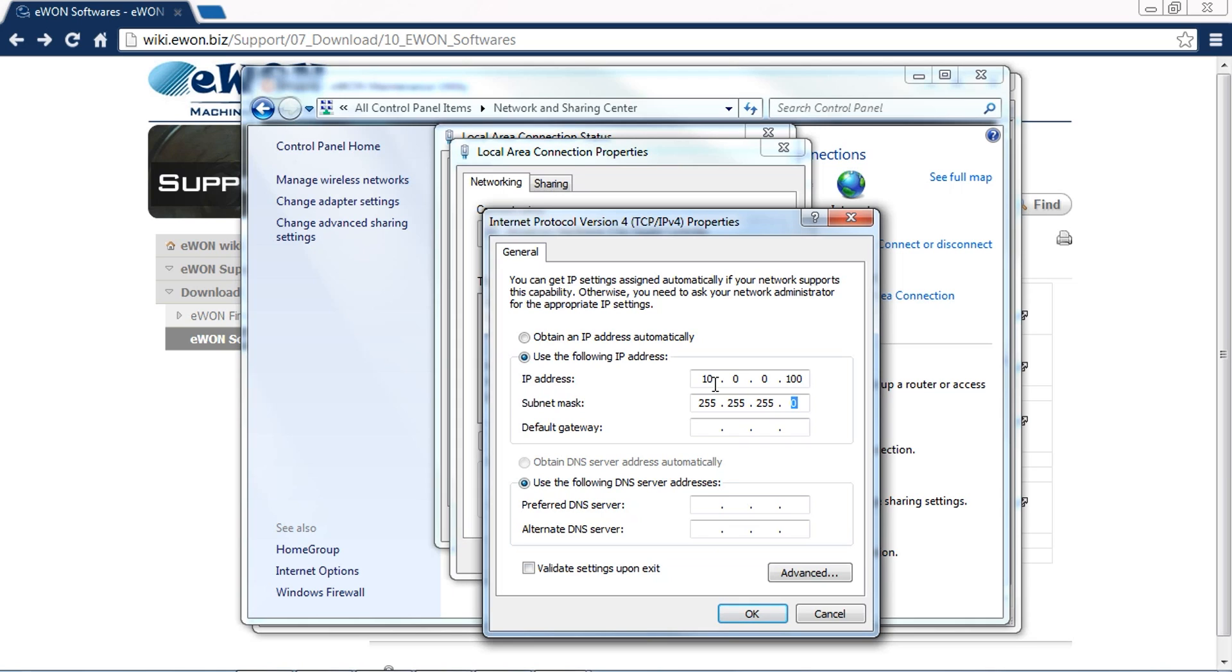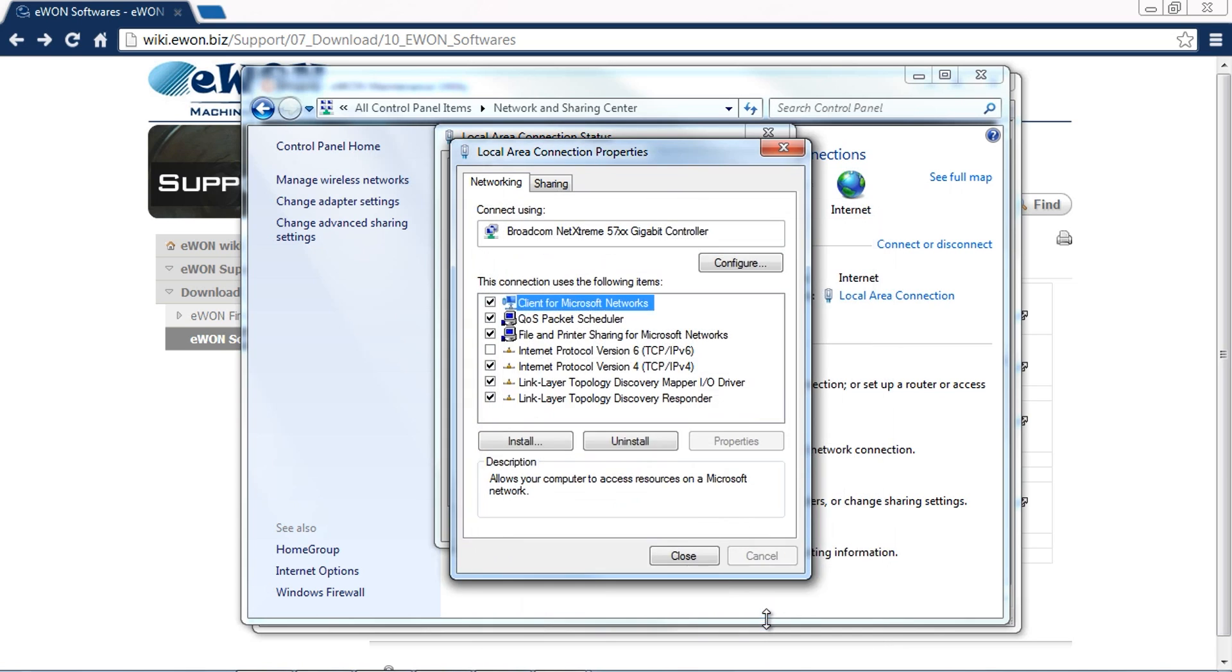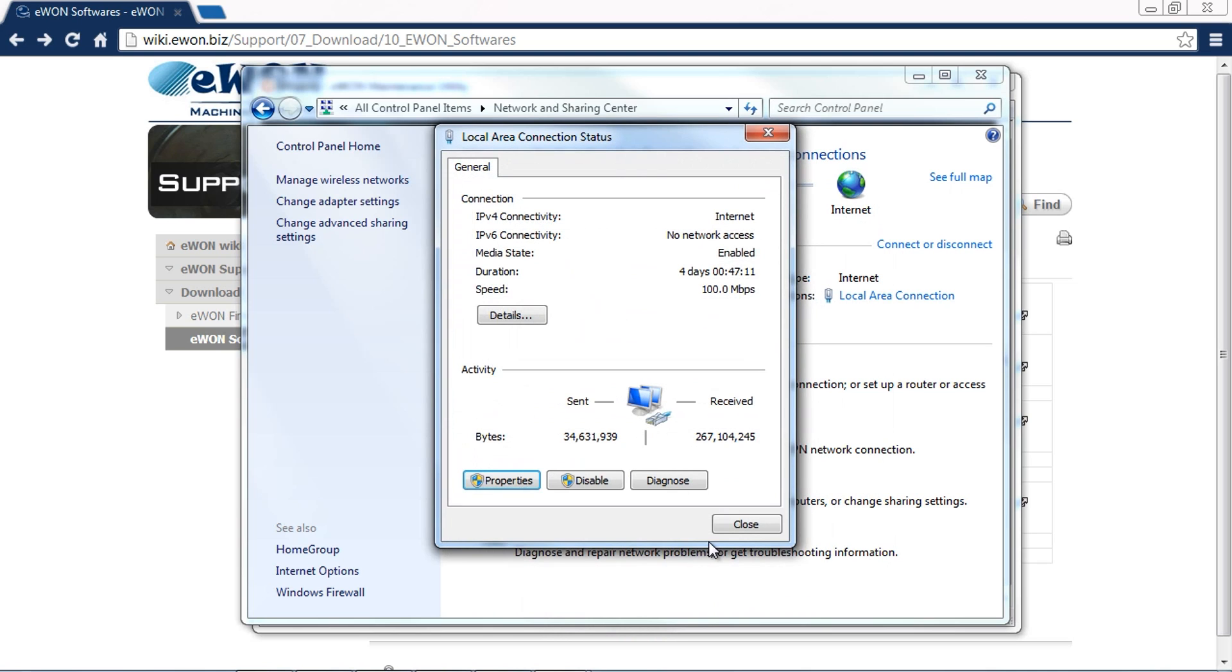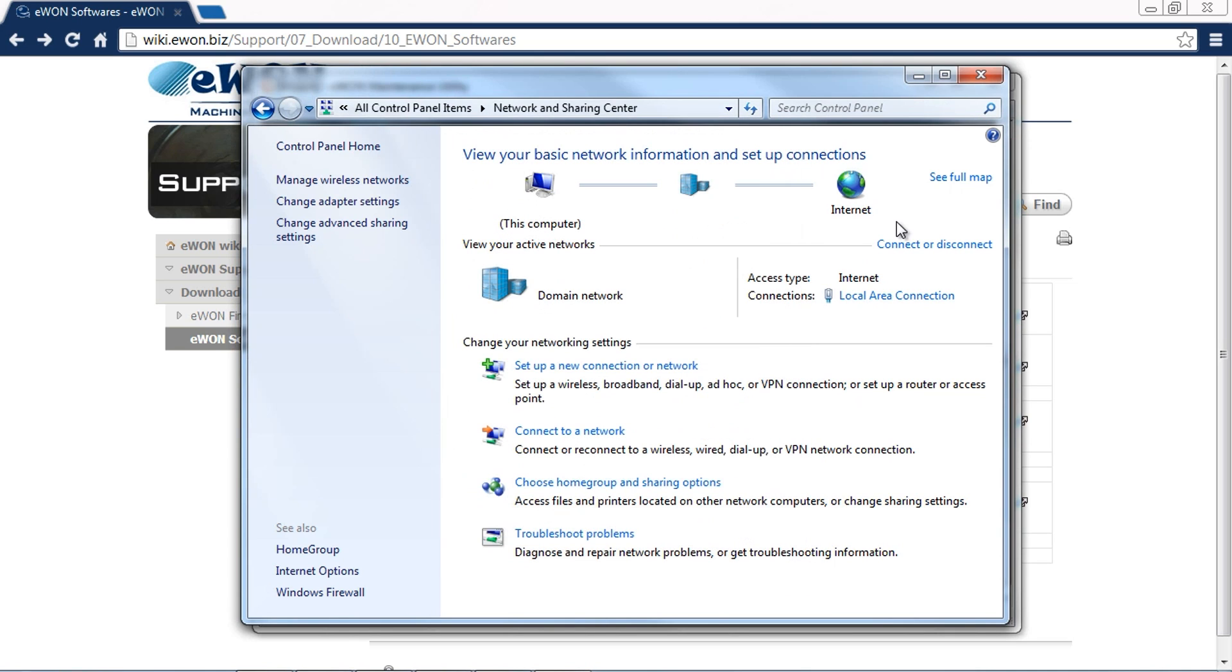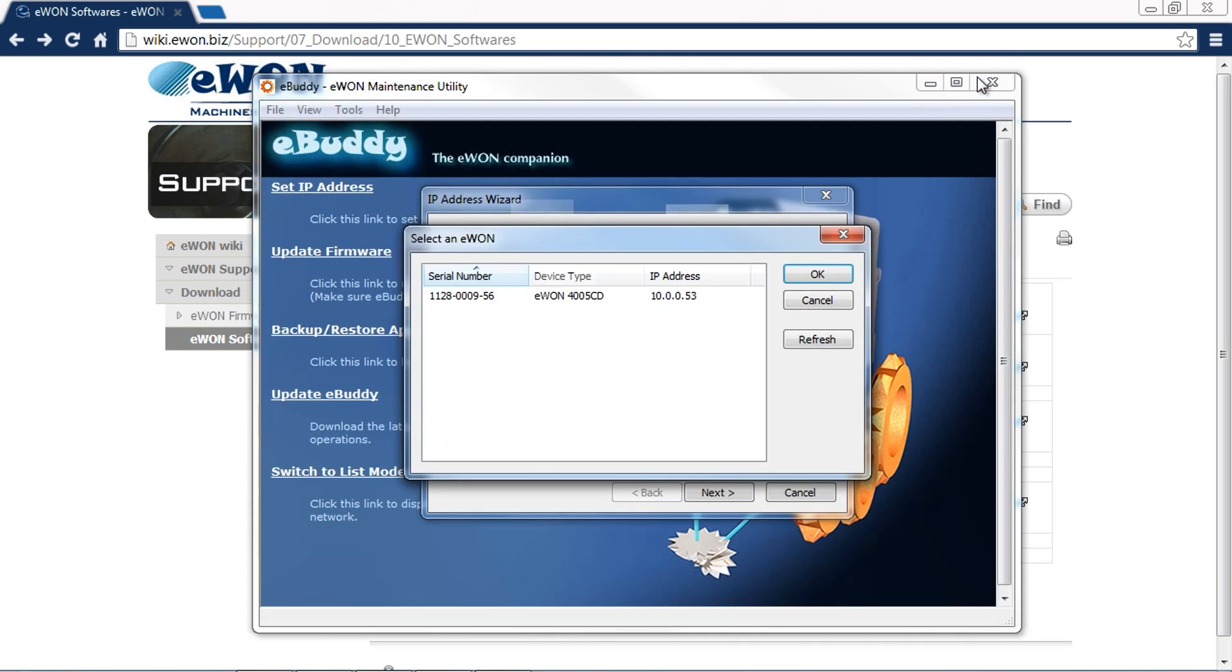That way I can be assured that we're on the same network. We don't really care about the default gateway. We'll click OK and close these windows. Now we know that we're on the same network.